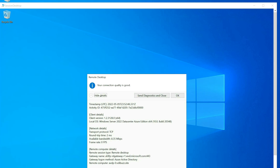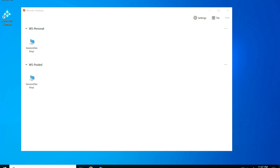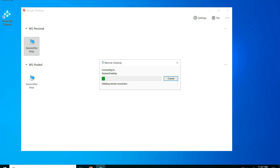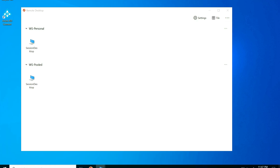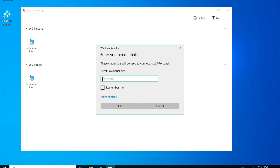As you can see, the protocol is TCP, the round trip is two milliseconds, and the available bandwidth is 8.3 Mbps.